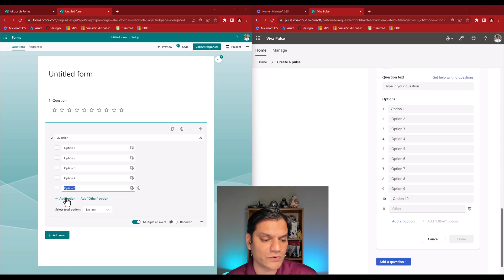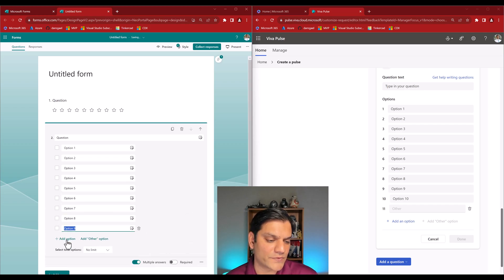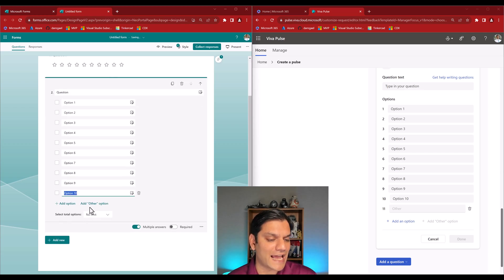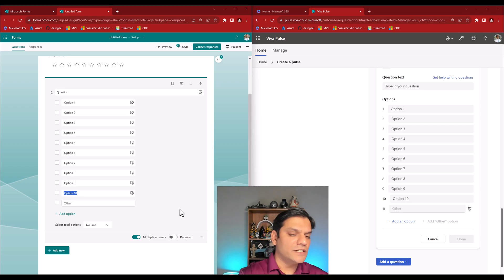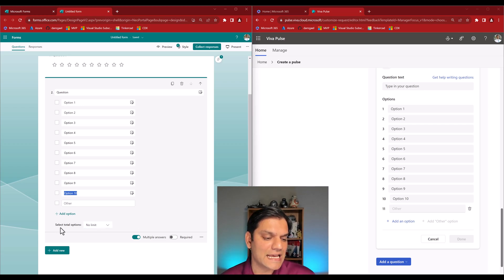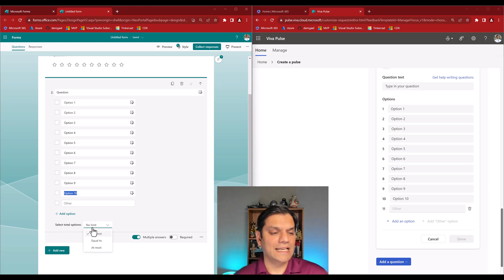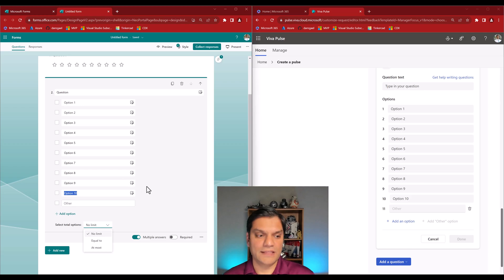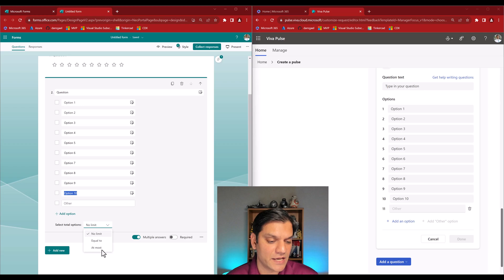I can add at least ten options in Microsoft Forms just like in Viva Pulse, and there's also an 'Add Other' option — so the similarity is there. However, Microsoft Forms has additional functionality: a 'Select total options' setting, where you can define a minimum number of selections, with options like 'set no limit,' 'equal to,' or 'at most' a certain number.